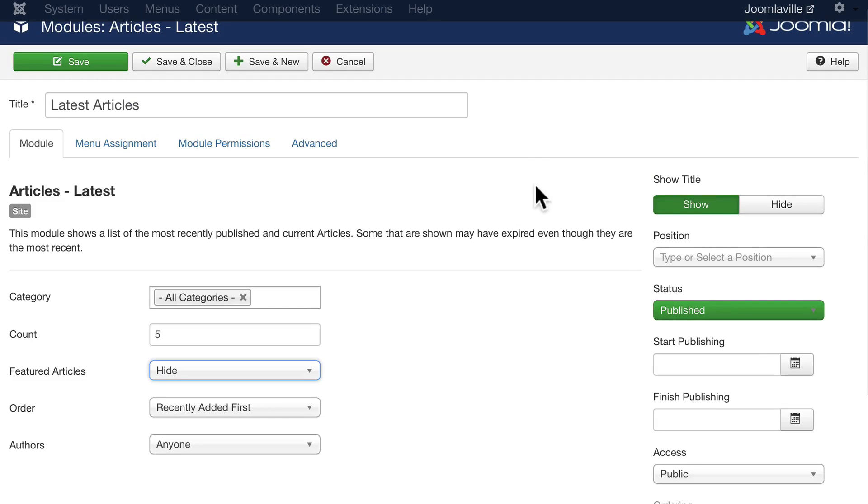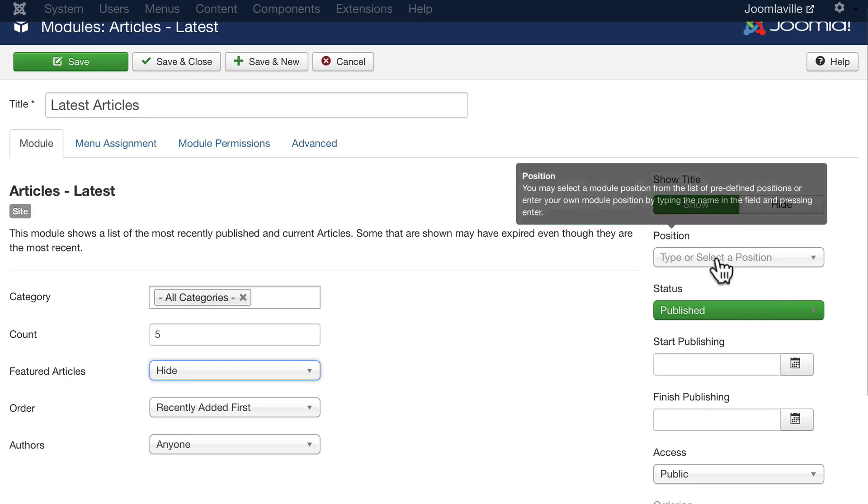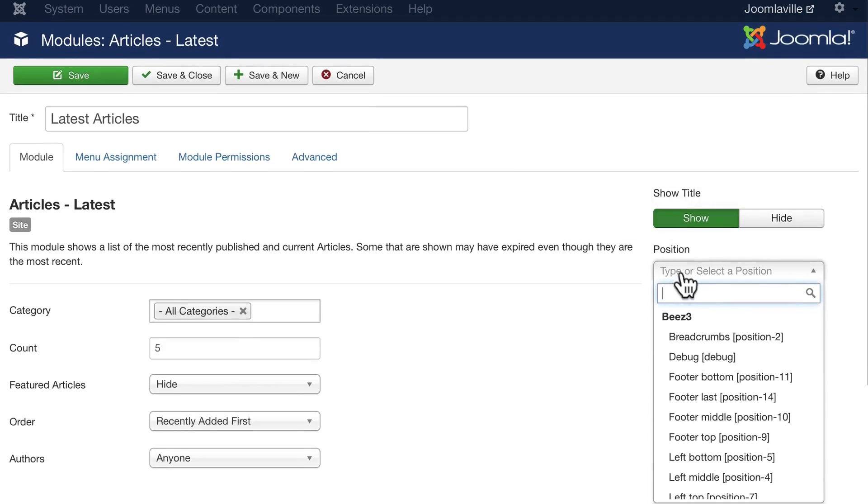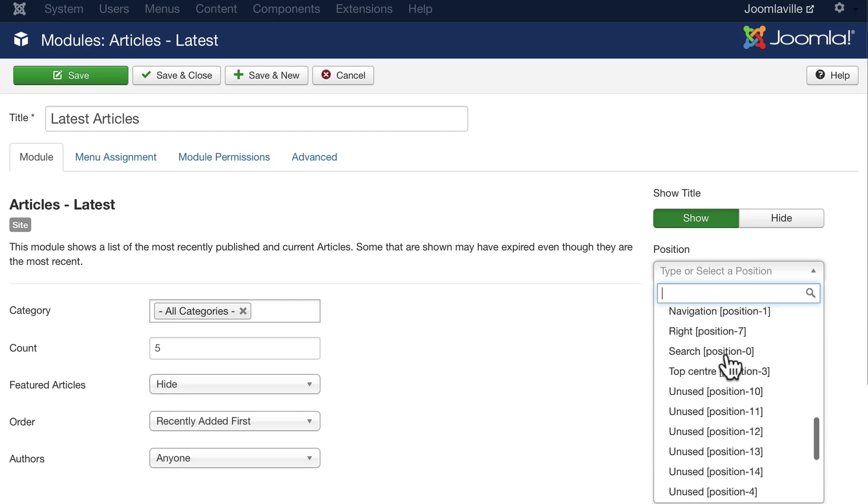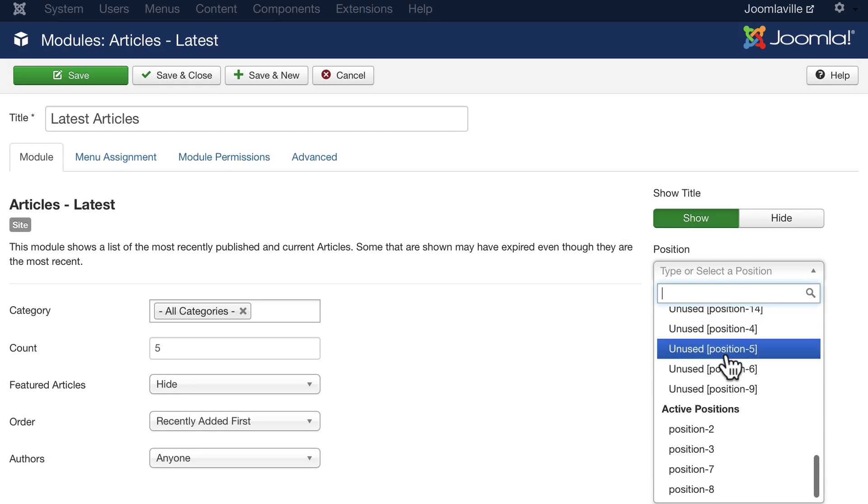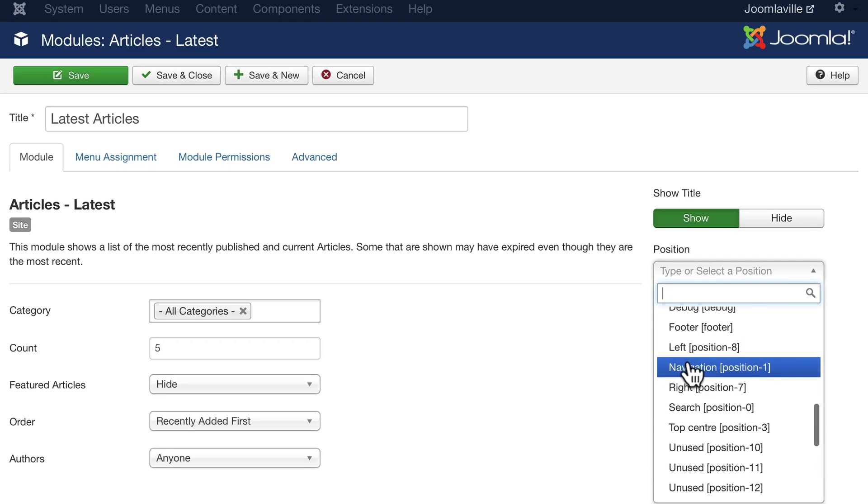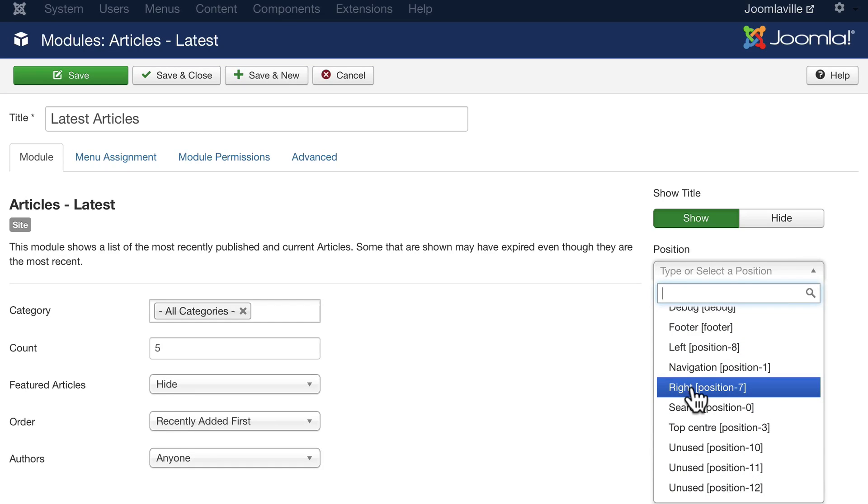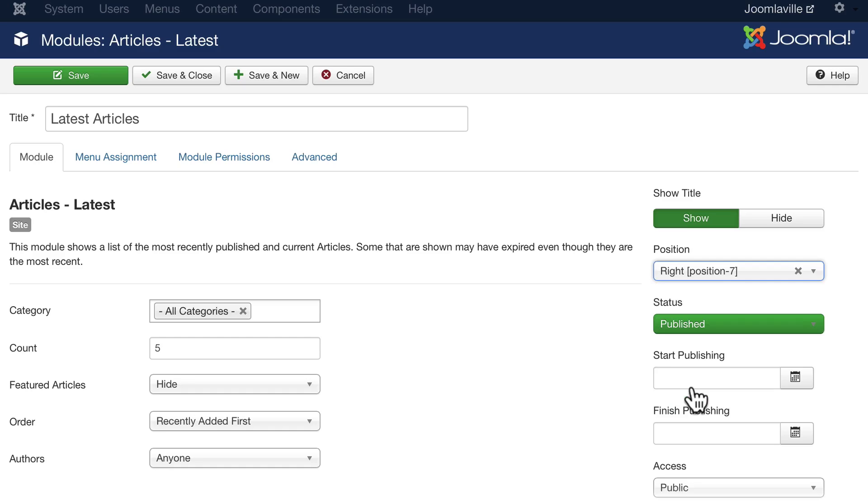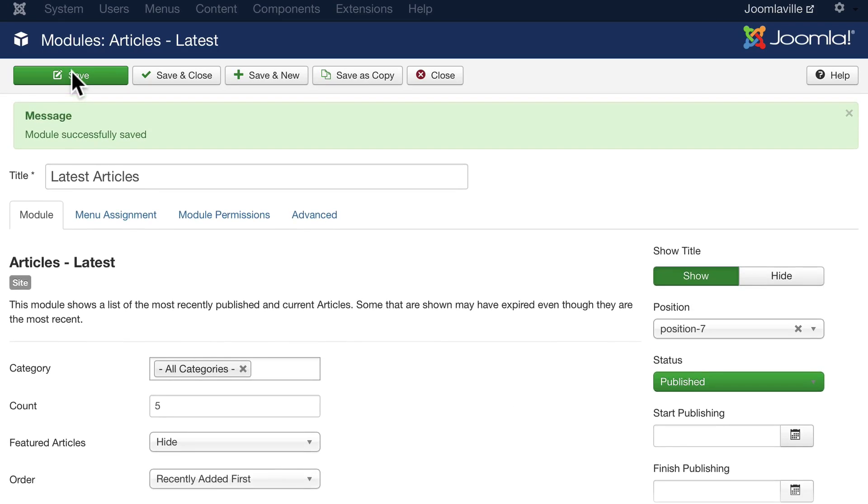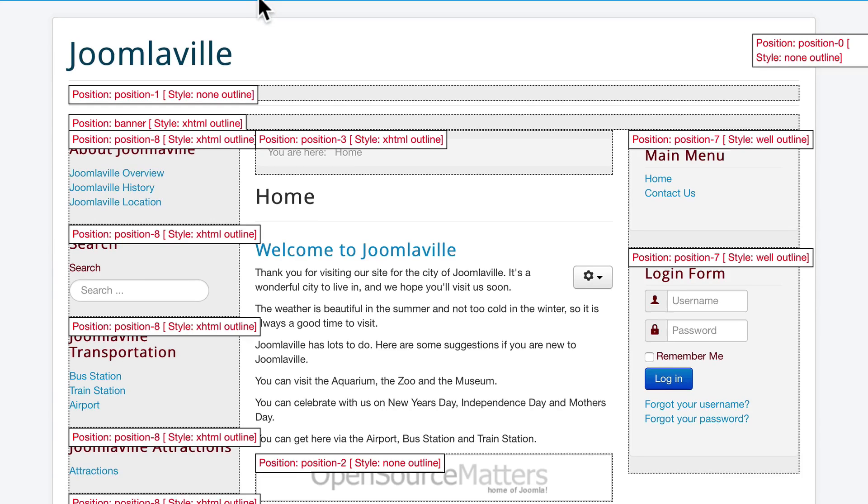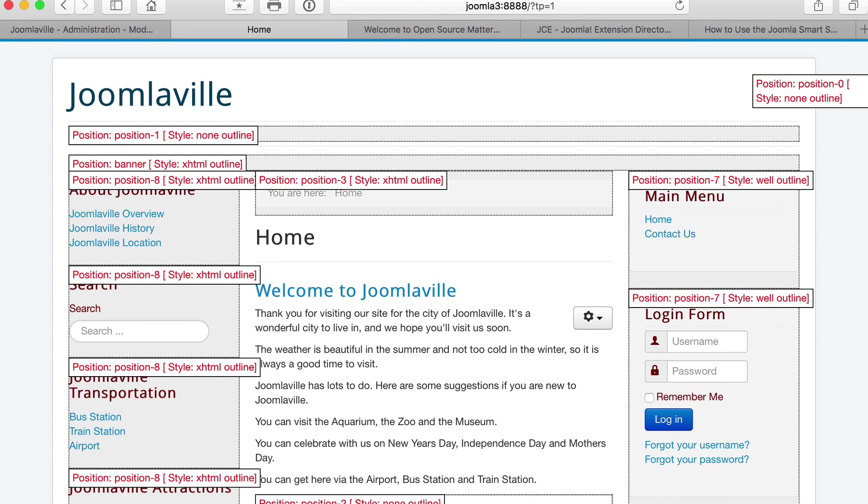On the right-hand side we'll show the title. Scroll all the way down and let's put it in position seven, which is the right position in this particular template. And go ahead and click save. And let's take a quick peek. Let's leave it open because we're going to come back and make a change.